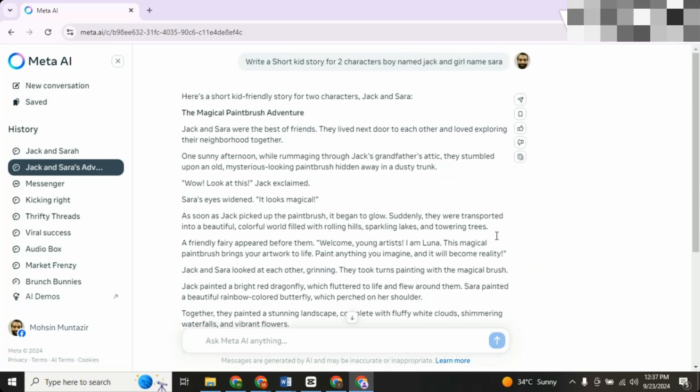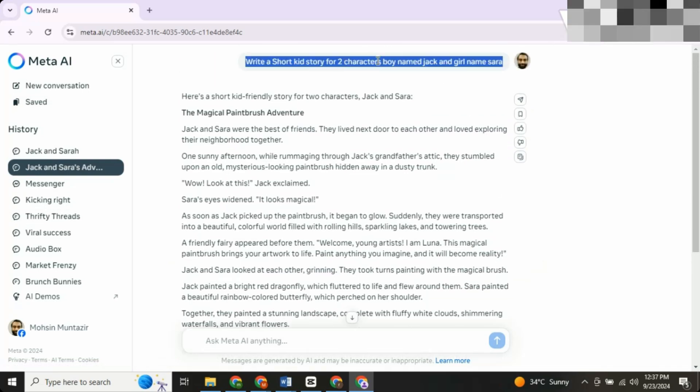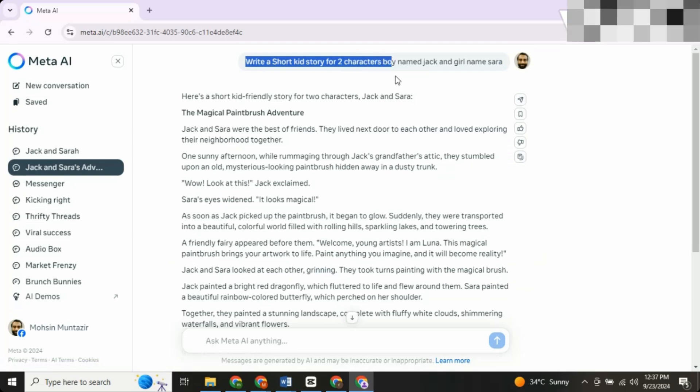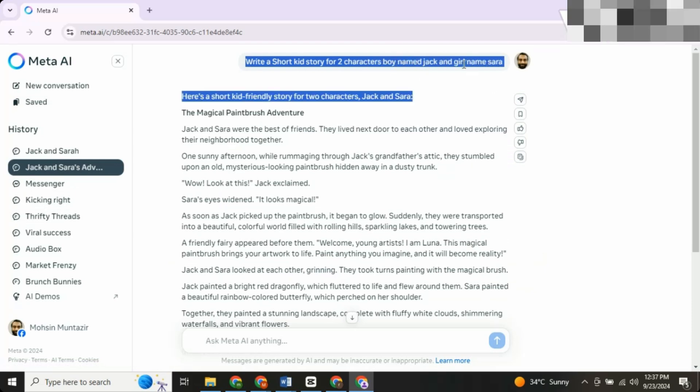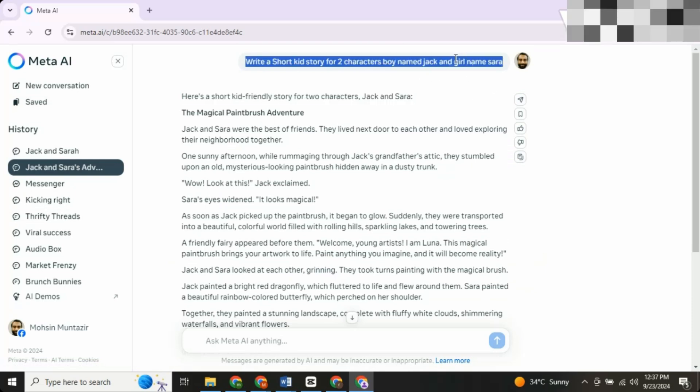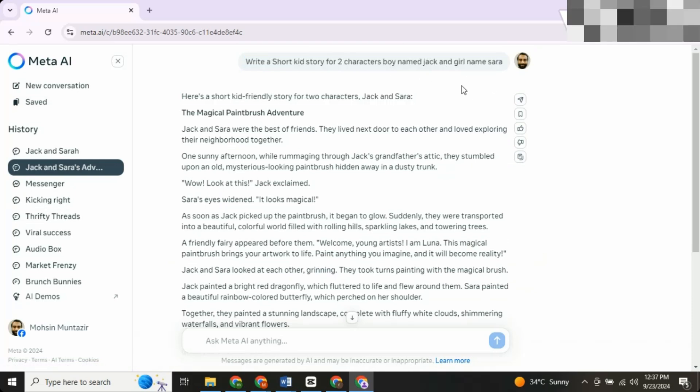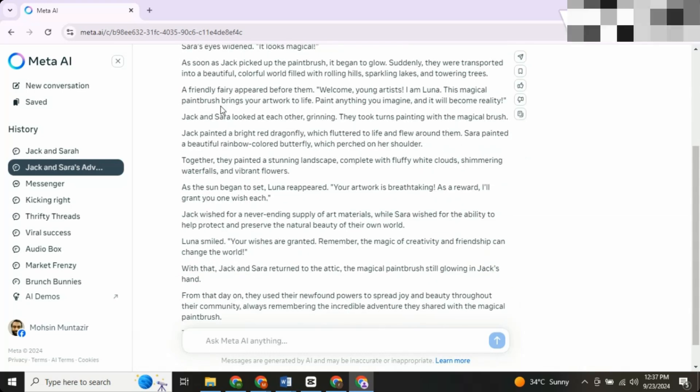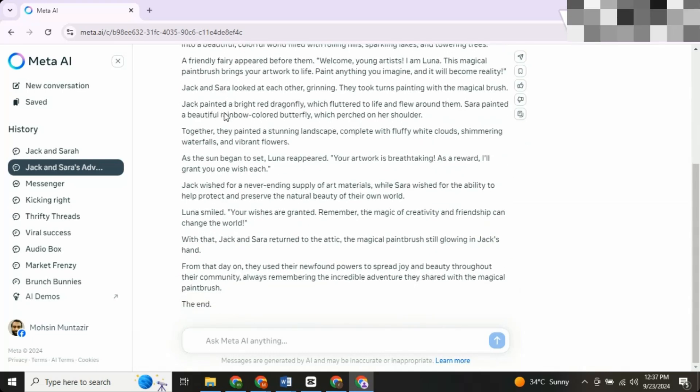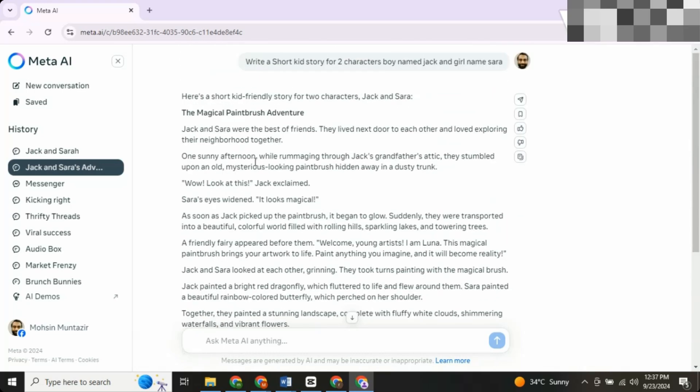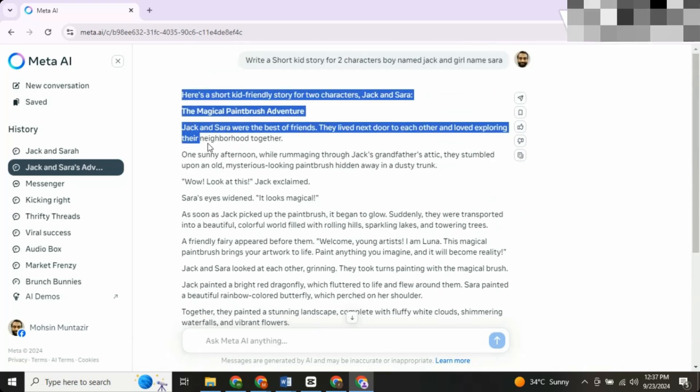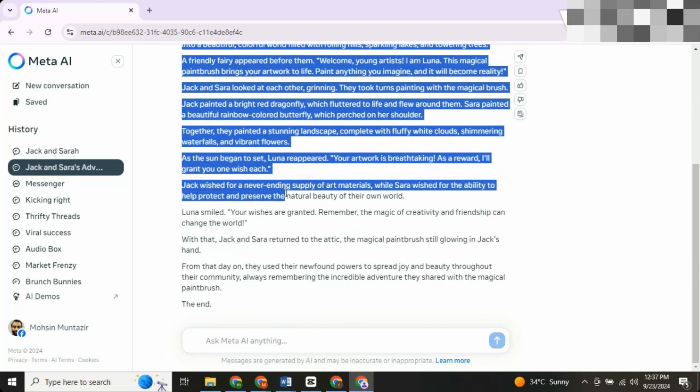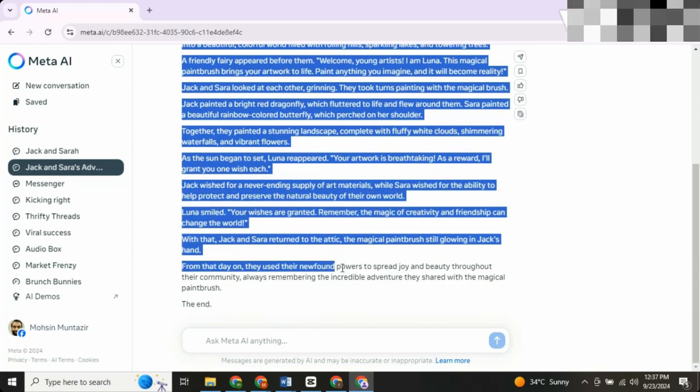Script writing, image generation, animation, you name it. But today, we'll focus on script writing. Here's what you do. Give it a simple instruction, like, please write a short kid story featuring two characters named Jack and Sarah. Hit enter, and boom, it generates a beautiful short story.